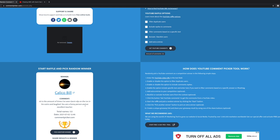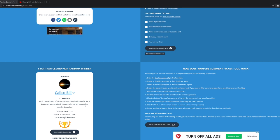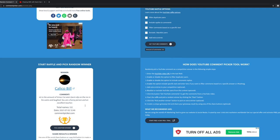So congratulations to Calico Bill and his comment is 60 is the amount of times I've seen Gavin slip on the ice in his outro and laughed. You're a funny person and an excellent teacher.